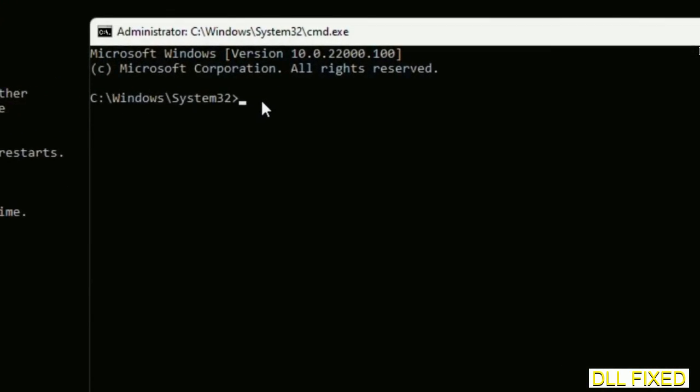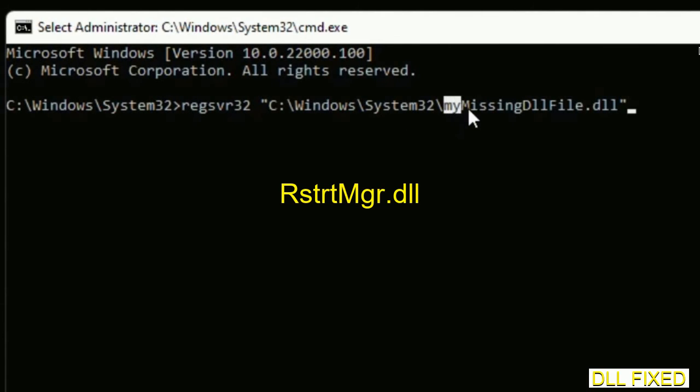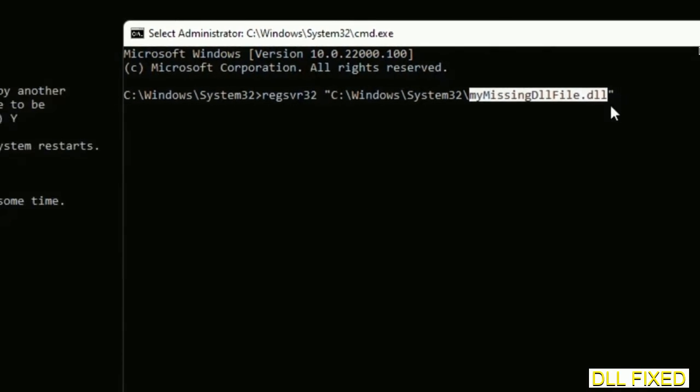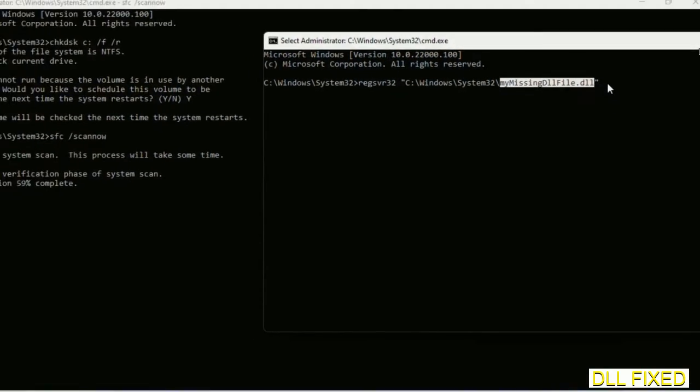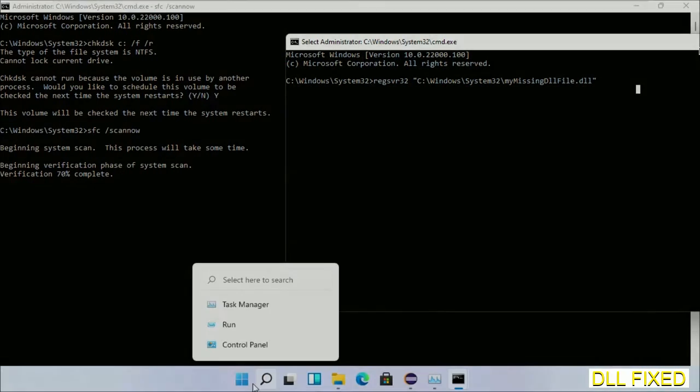So in this command prompt, just type this command carefully. Now just replace your my missing DLL file with the DLL file which we have just copied and execute it. Now wait for this verification to complete.